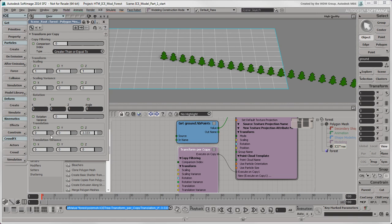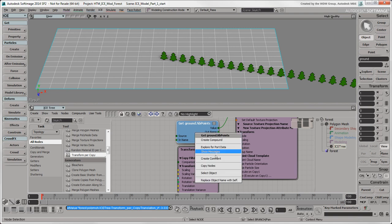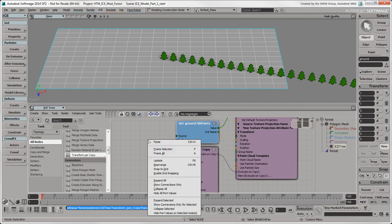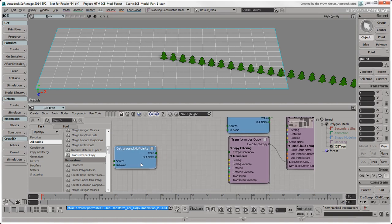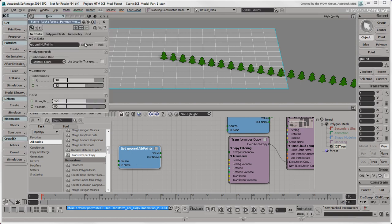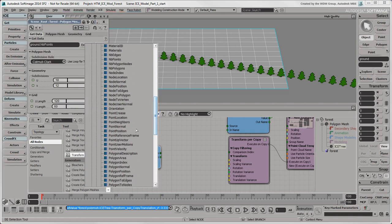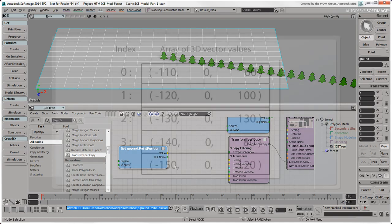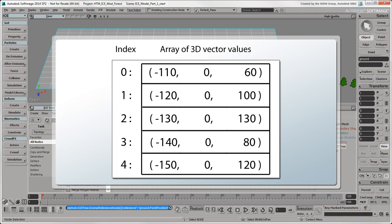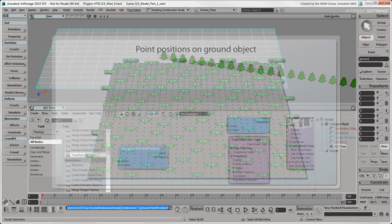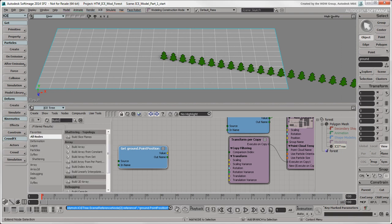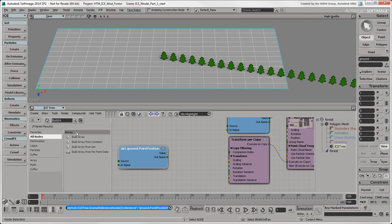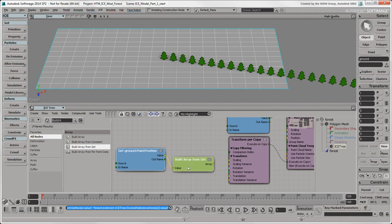First, we need to get the Point Position information from the Ground object. Instead of creating a new node, we'll save time by copying and pasting the Ground Get Data node that's already in the tree. Note that you can also use the standard Ctrl-C and Ctrl-V keyboard shortcuts to copy and paste nodes in the ICE Tree. Open its Property Editor and select the Point Position attribute instead of Number of Points. Next, we need a node to contain a list of the point positions, which will be the BuildArrayFromSet node. An array is simply an ordered list of values which is necessary to use when you have more than a single value to work with. In this case, the values are each of the ground's point positions. We'll type the name of this node in the search field to find it, since it's not in the Topology Compound group. Plug the value output from the Ground.PointPosition node into its value port.